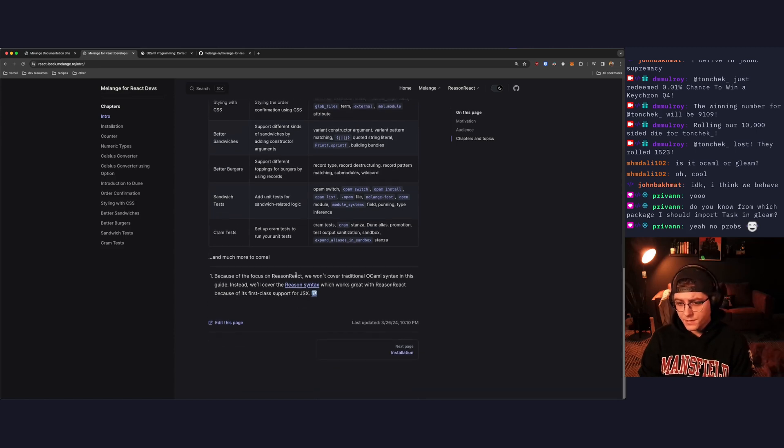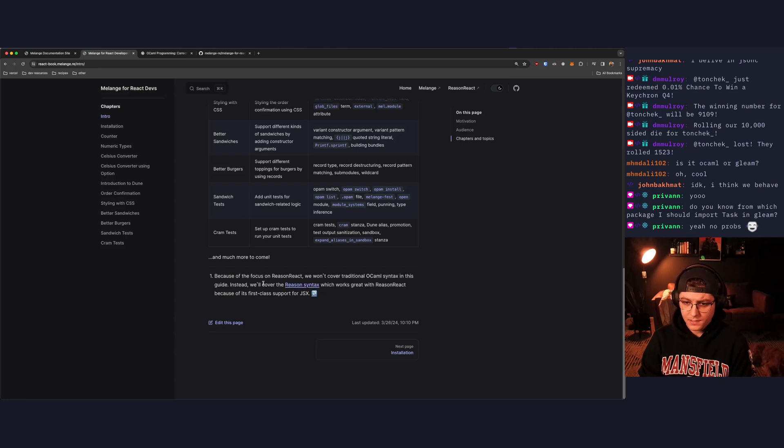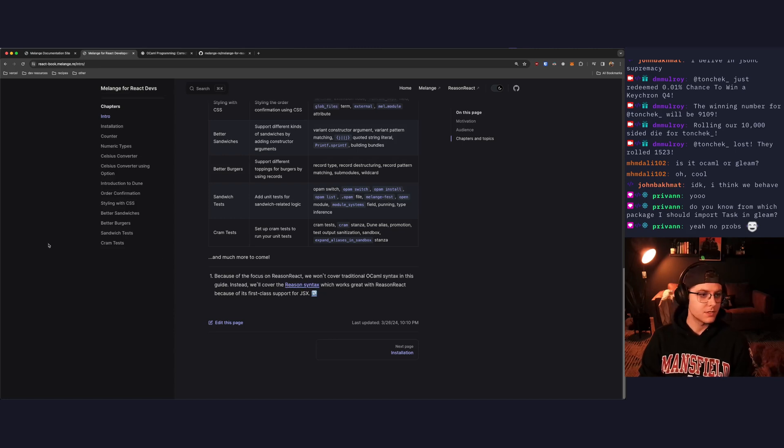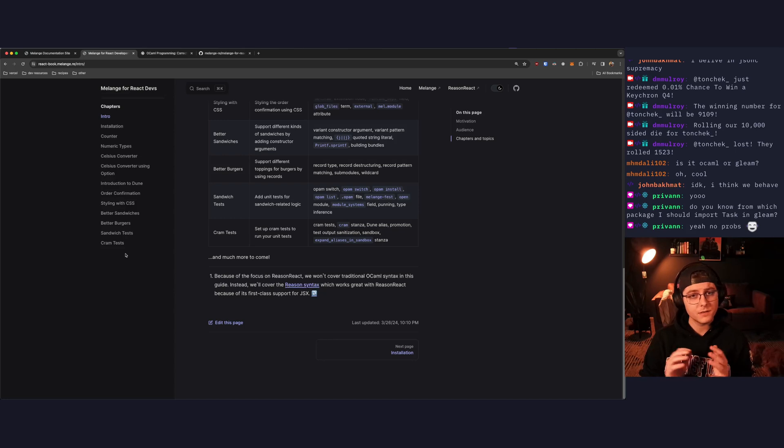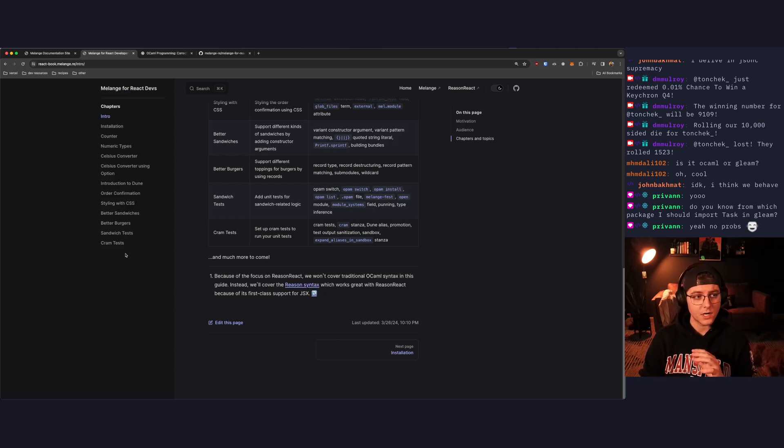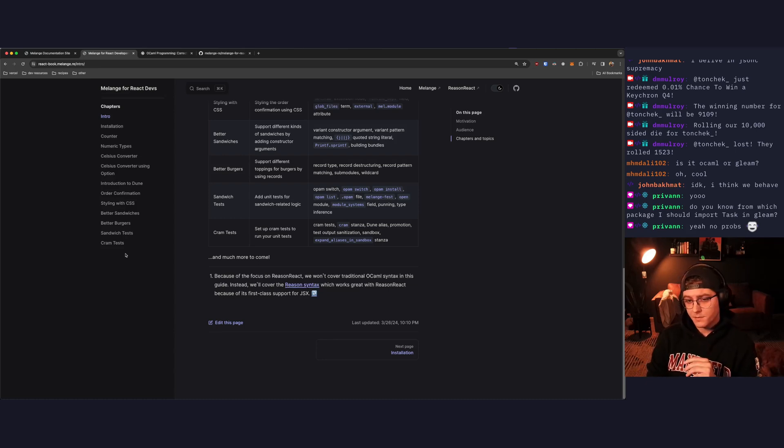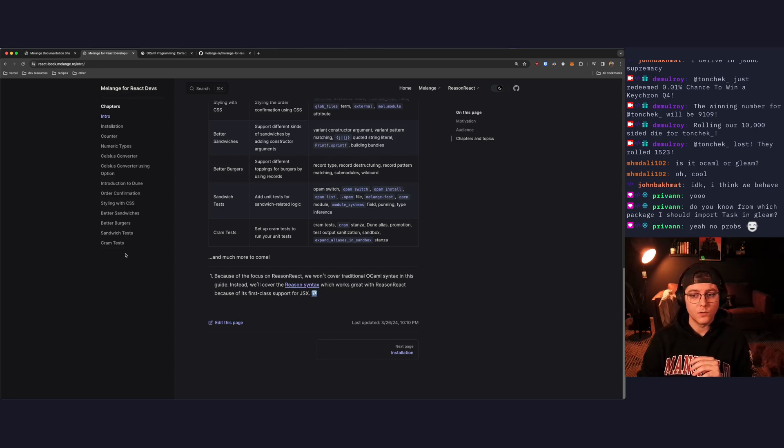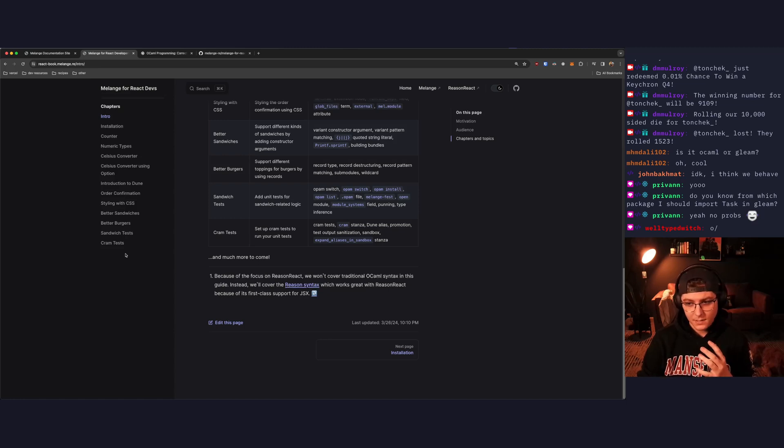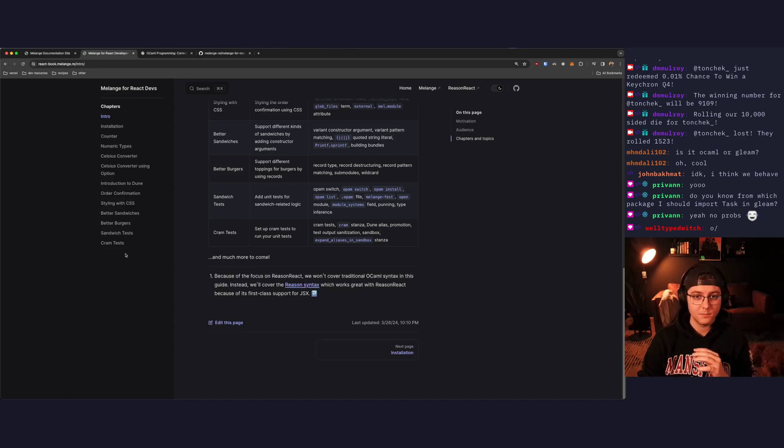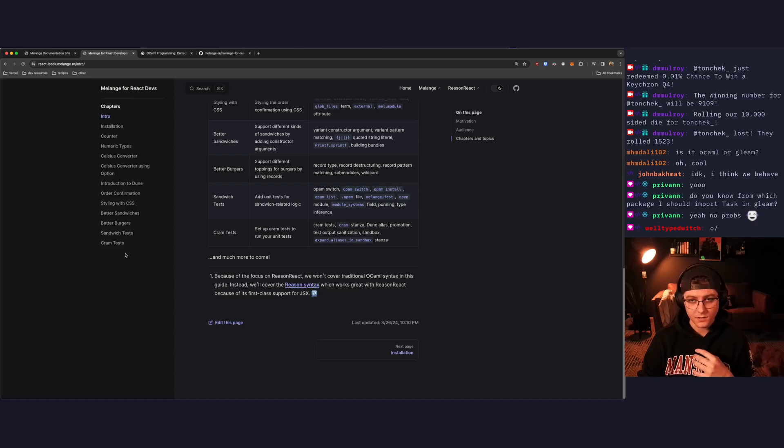Because of the focus on Reason React, we won't cover traditional OCaml syntax in this guide. Instead, we'll cover the Reason syntax, which works great with Reason React. So just a little bit of background on Reason. ReasonML is literally just an alternative syntax to OCaml that feels more like JavaScript and is meant for people coming from C family languages like JavaScript. It was made by Jordan Walke, who is also the creator of React. So this next bit might be unsurprising, but Reason has first class support for JSX built into the language, which is why it lends itself so nicely to React development.